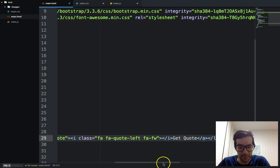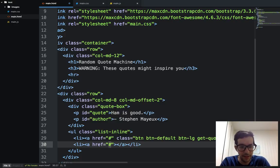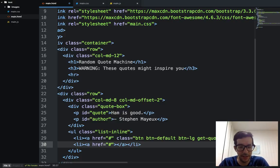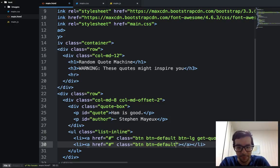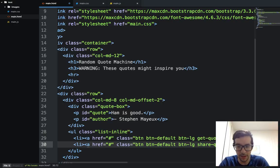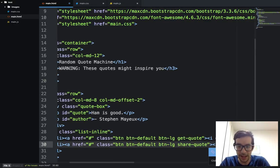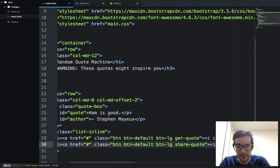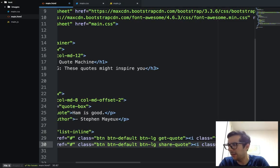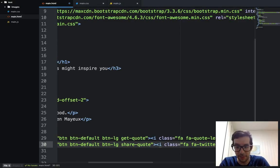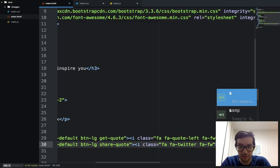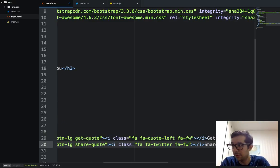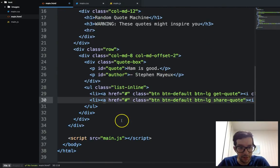And let's do one more for the tweet. So we'll say li, same thing. And this time, yeah, we're not going to do anything with that. And I'm going to give it a class, btn btn-default btn-lg, and I'll say share quote. And then I'm going to say I class equals fa, fa-twitter, and then fa-fw, and then I'll write share quote. And that's all that I want to do for this.